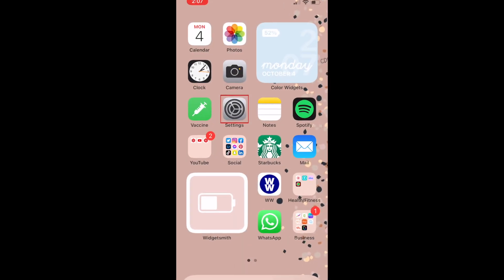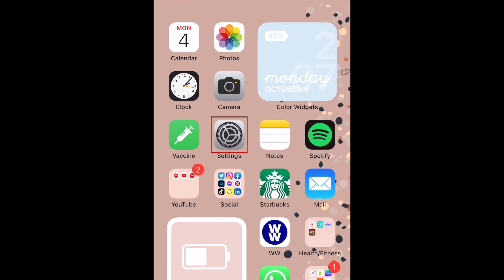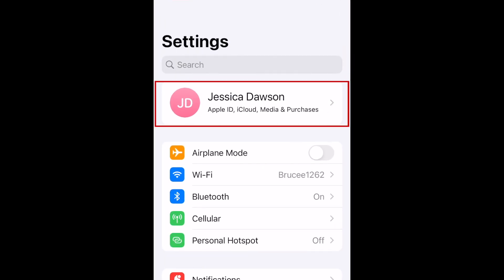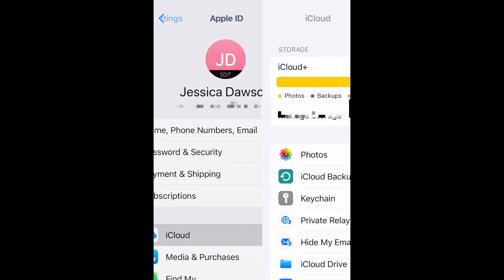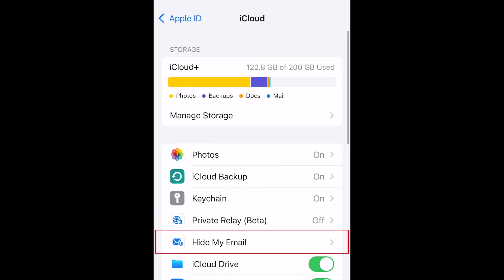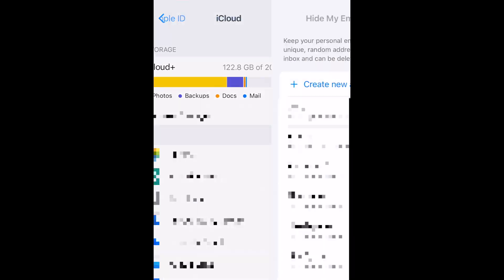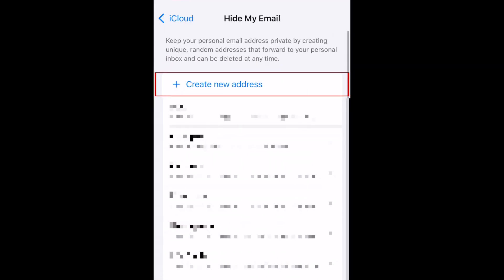To set up Hide My Email, open your iPhone settings. Tap your name at the top. Select iCloud. Then tap Hide My Email. To create a new random email address, tap Create New Address.